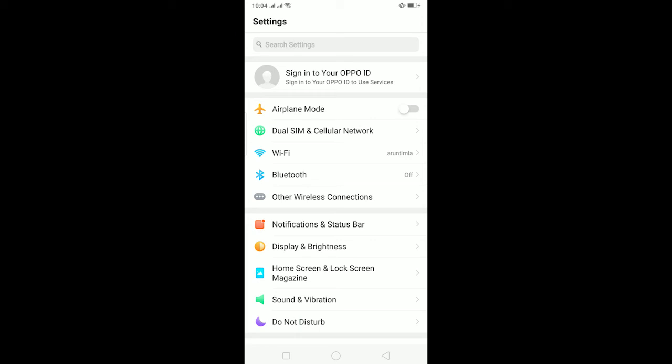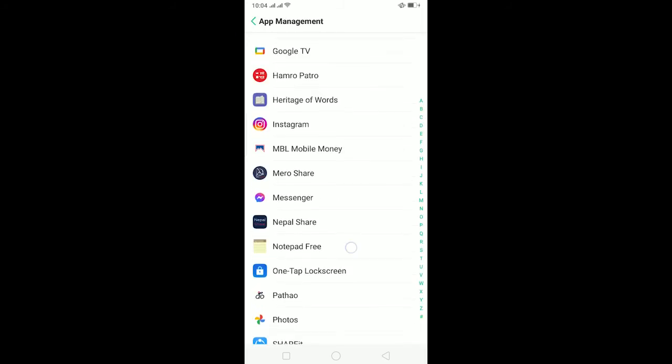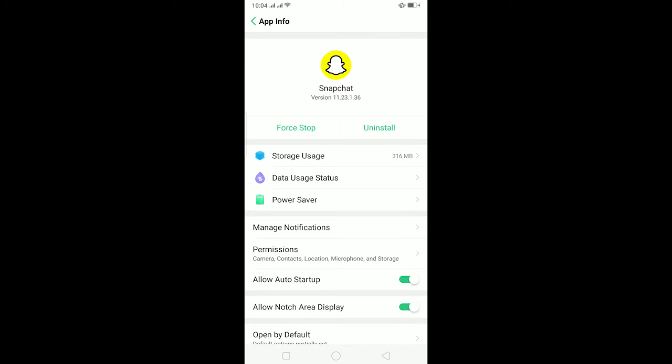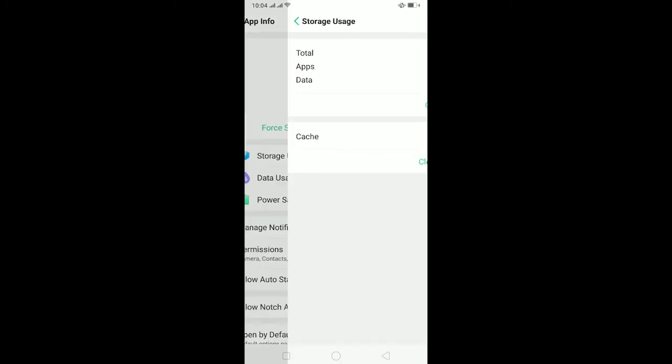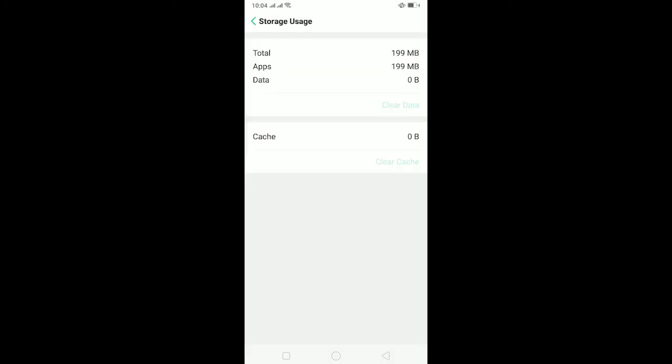So you can just go to YouTube and type how to offload app on your phone's name. For my phone I can go to app management and on app management go to Snapchat and on Snapchat go to storage usage and click on clear data and clear it. And if that doesn't fix it...